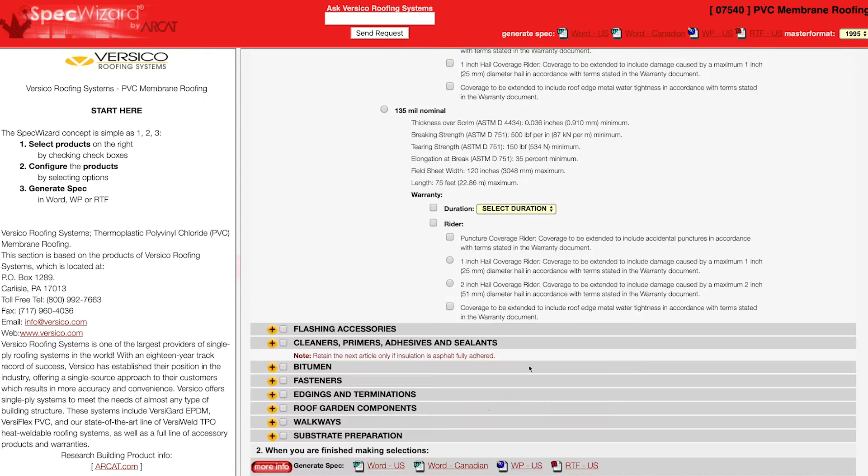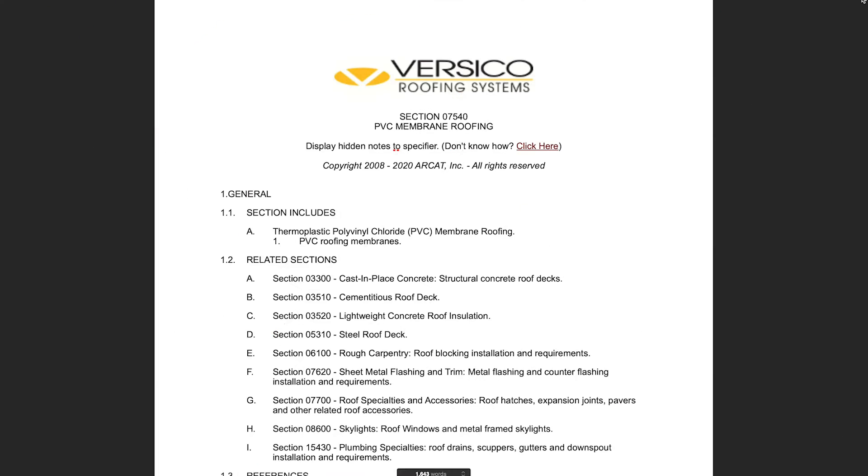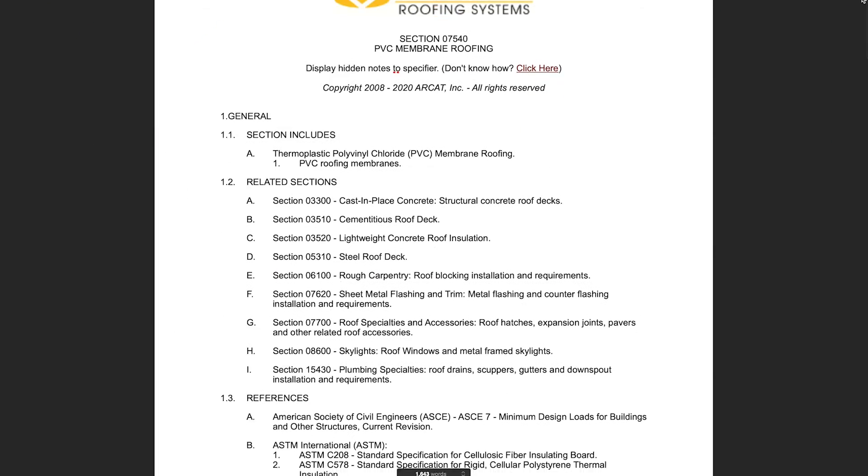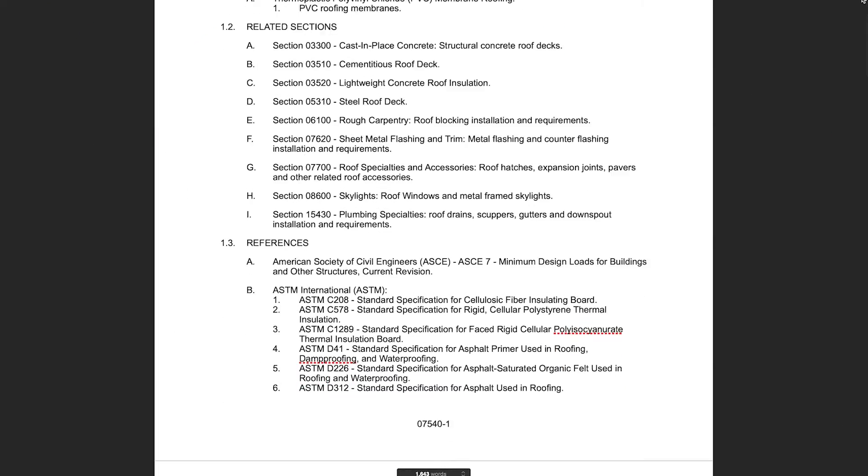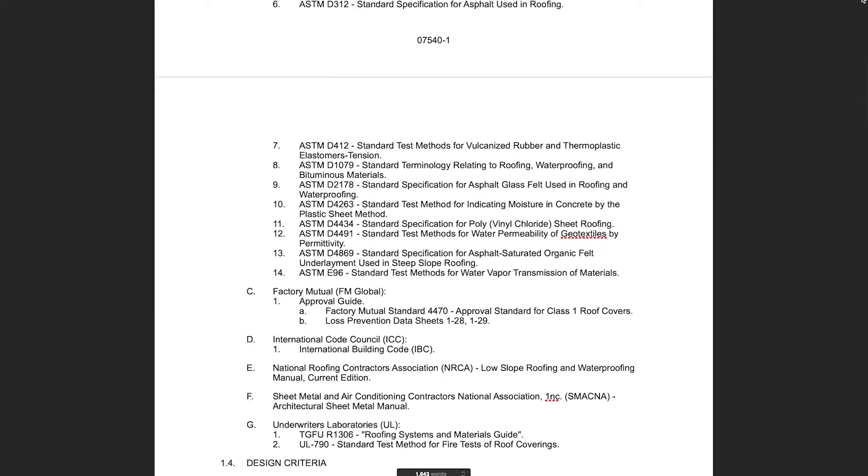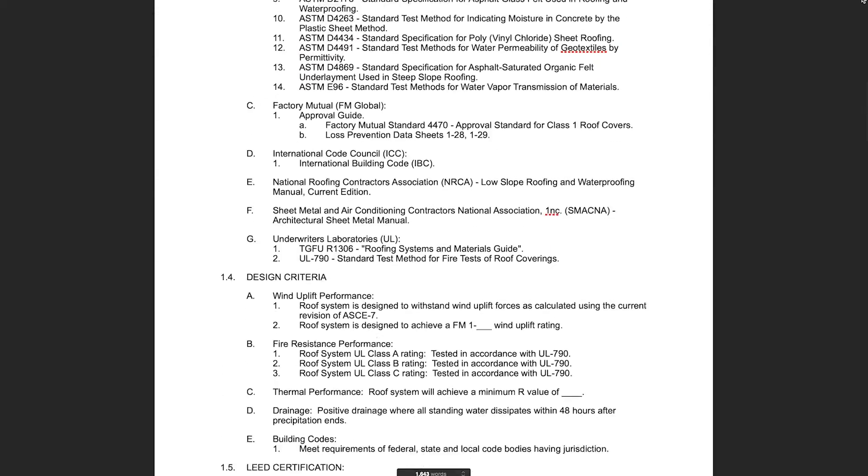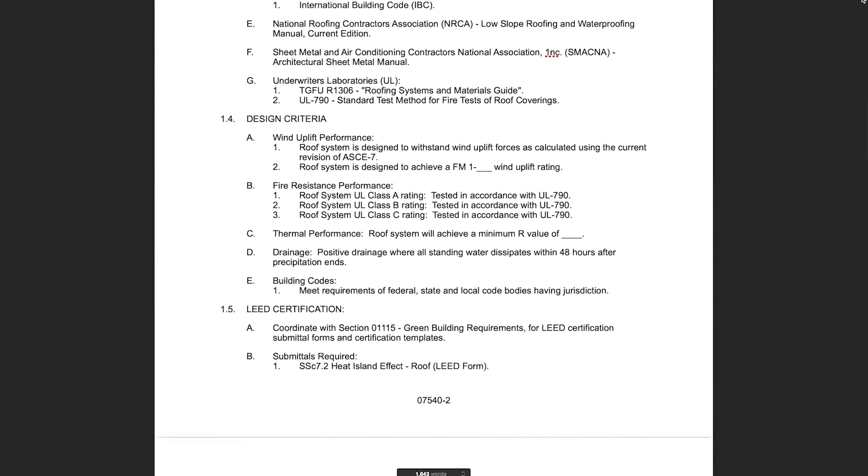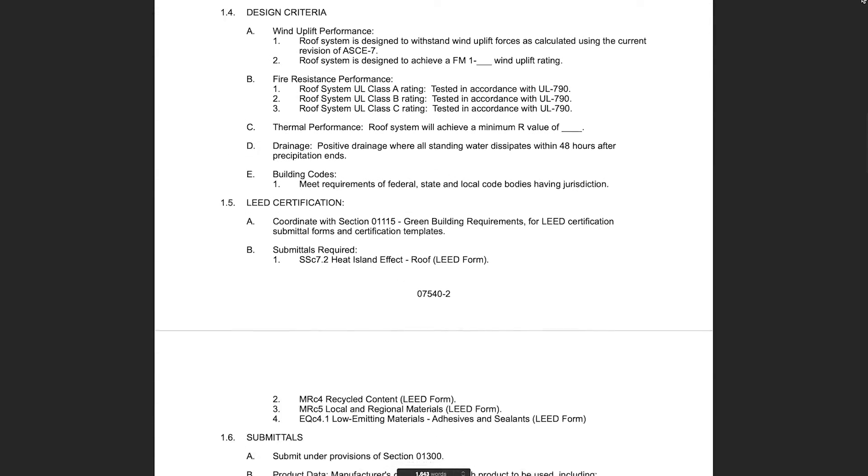Last, click Generate Spec of the document type for your specification. The software then assembles all the required text and generates an accurate CSI three-part formatted specification.